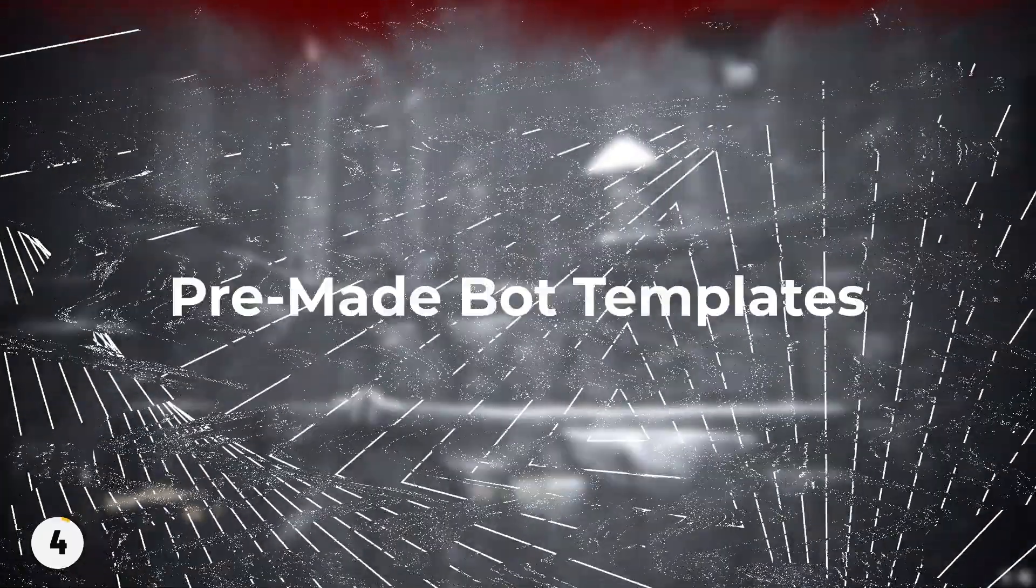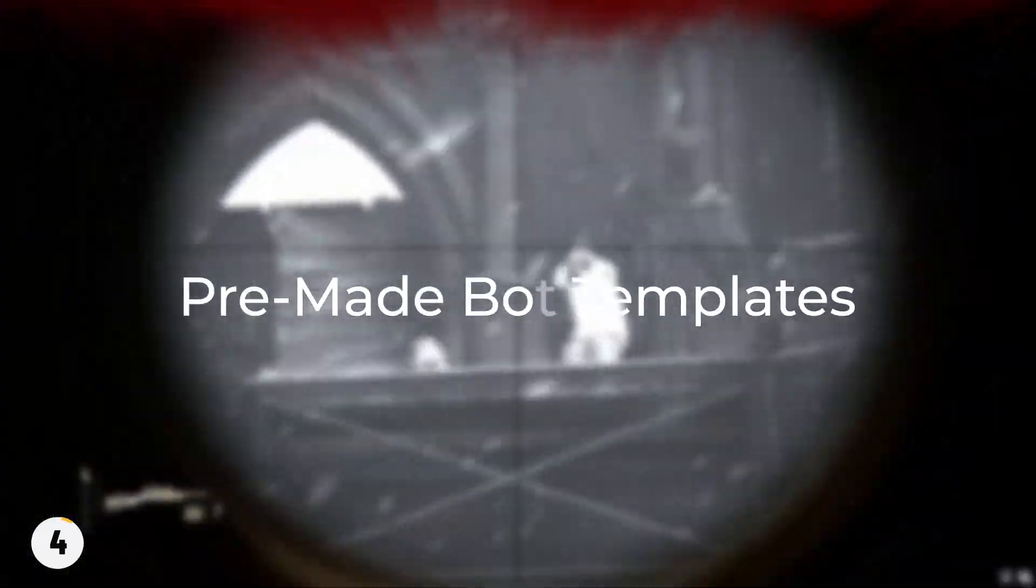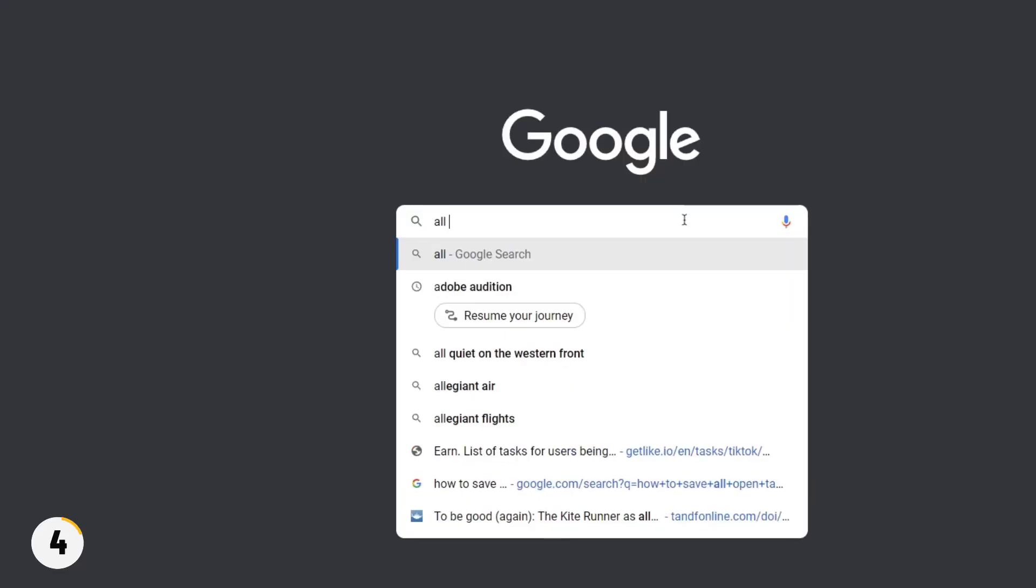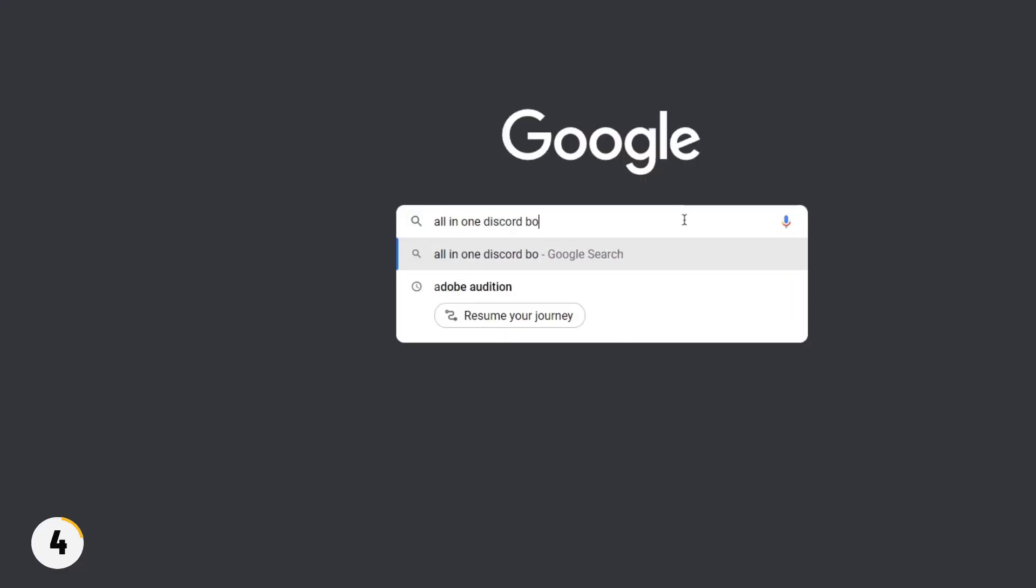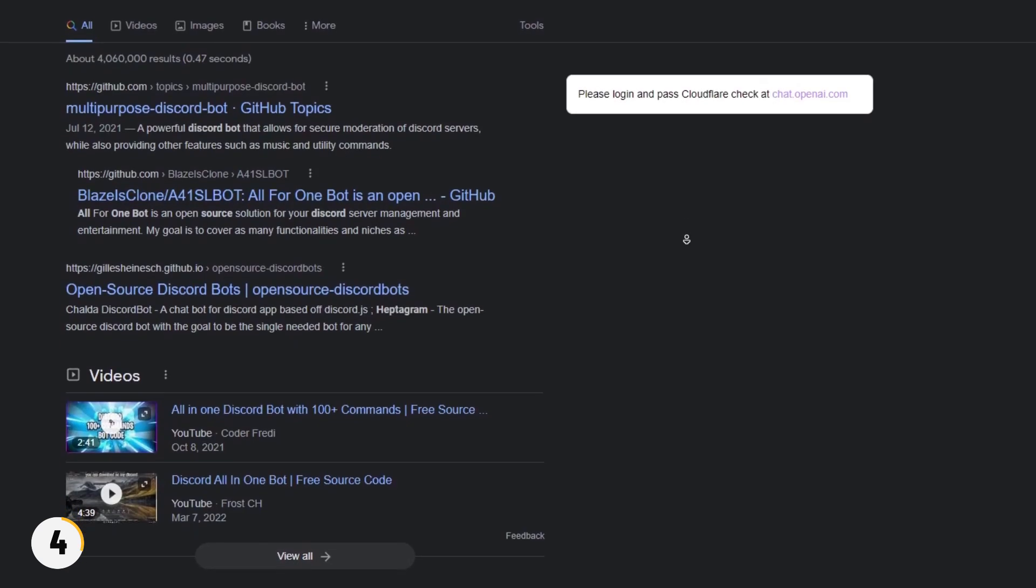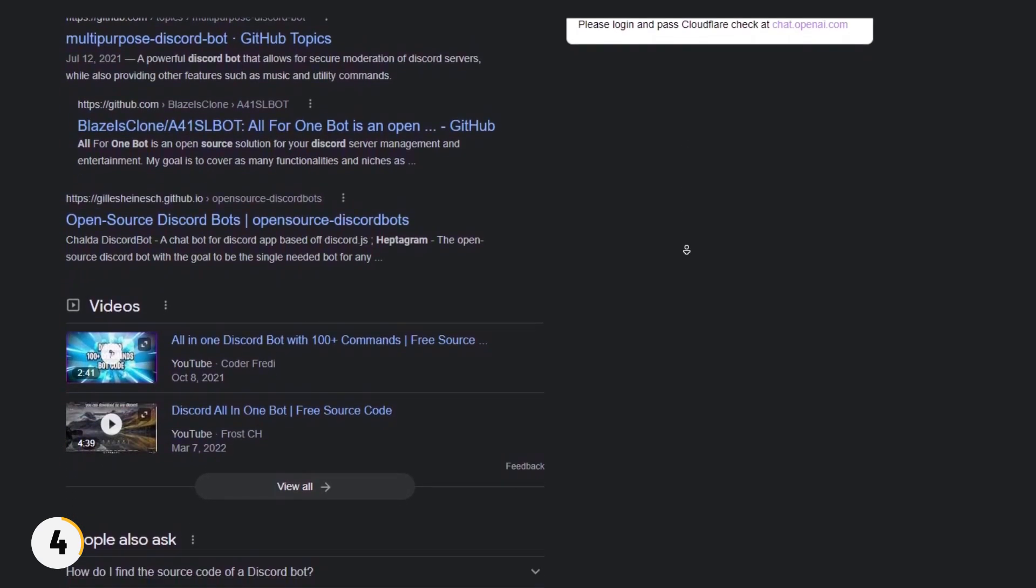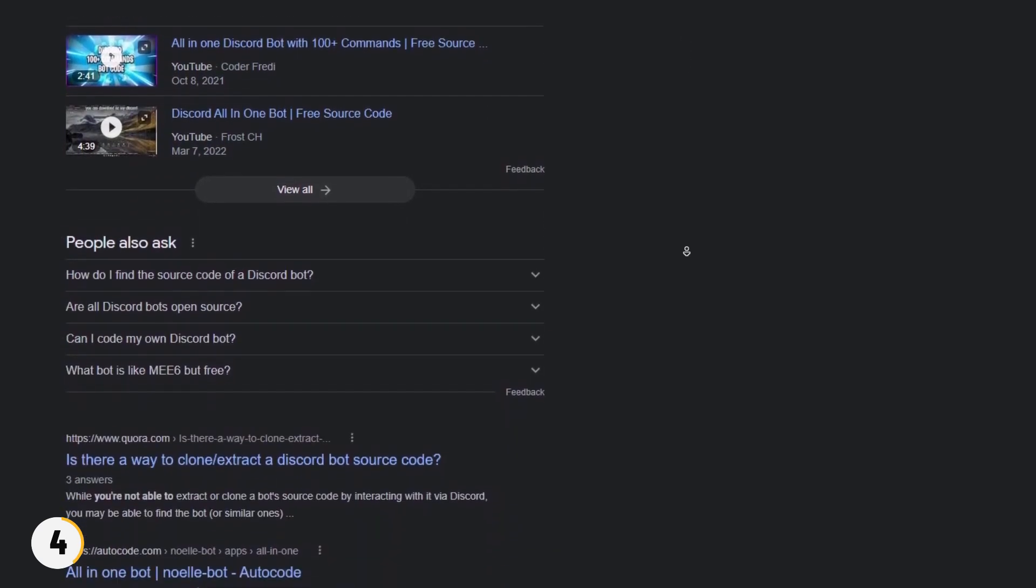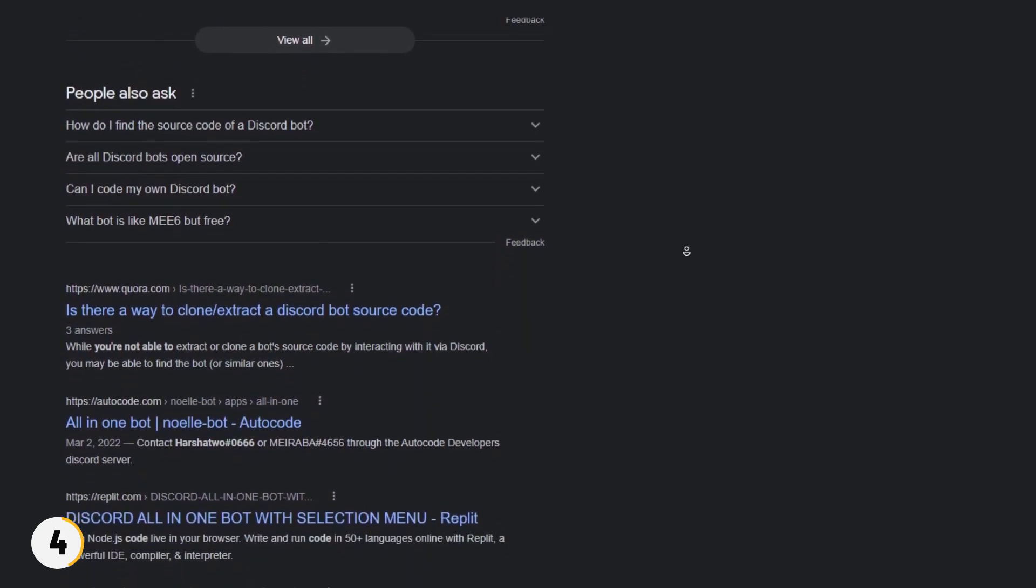Now let's talk about the last one, which is using pre-made bot templates. You can also call it open source templates. All you need to do is search on internet which type of bot you want, and you will get a lot of open source bot templates which you can use to create a bot. Simply follow their tutorial and your bot will be created.